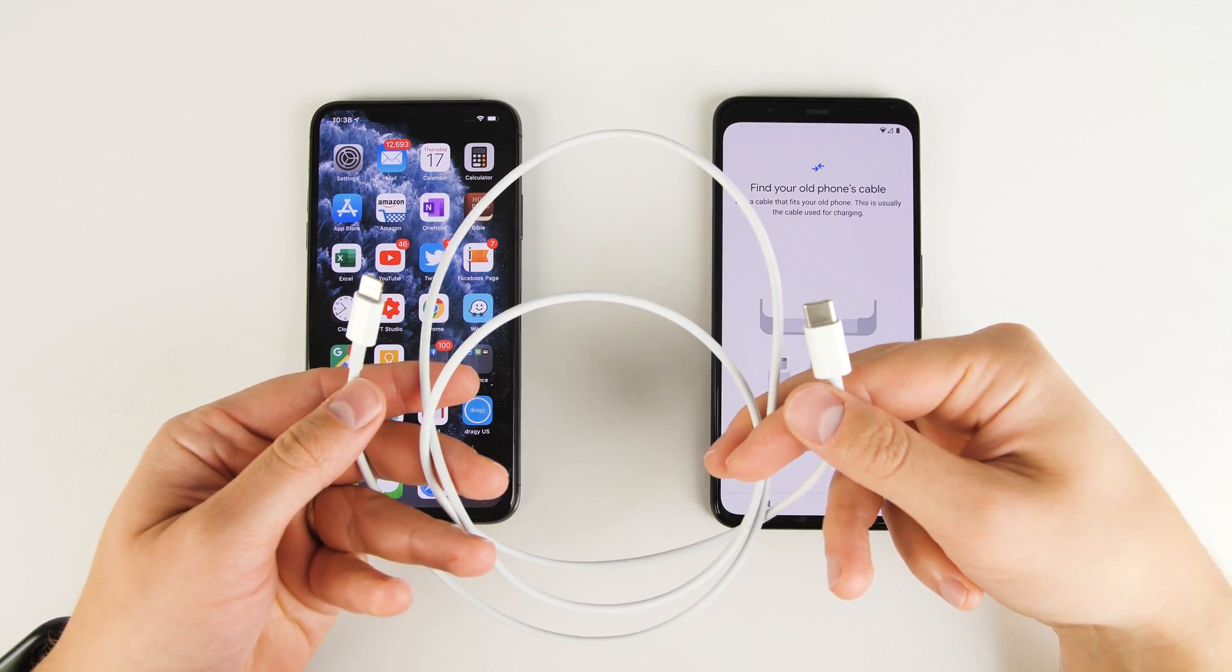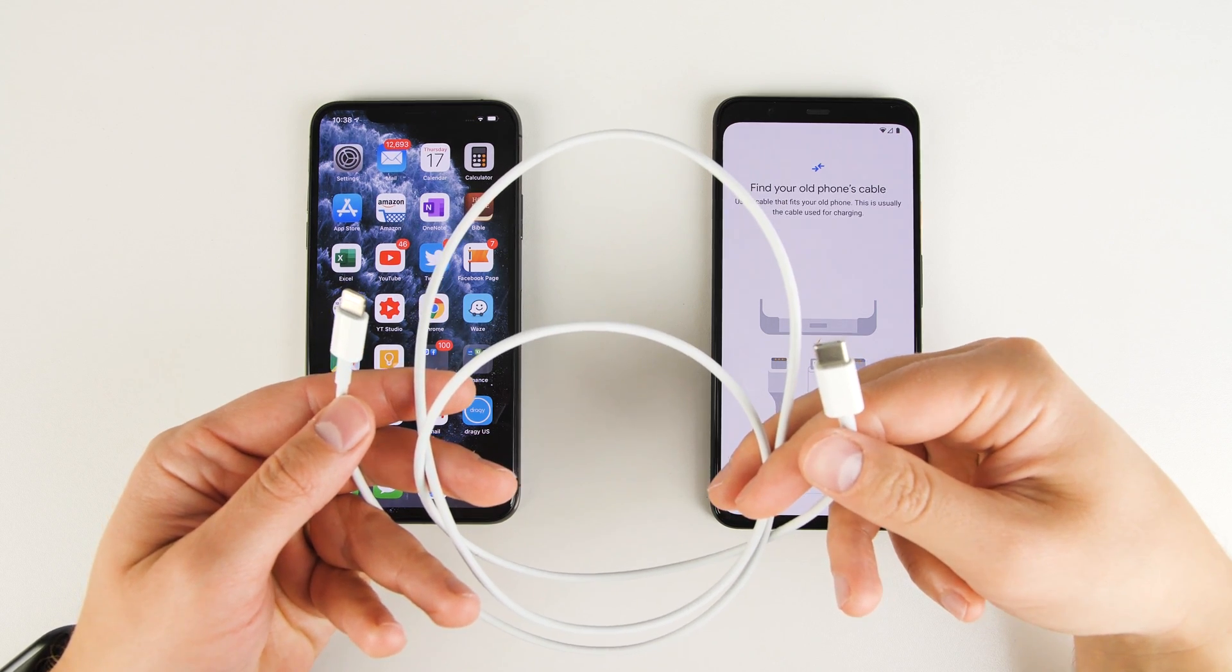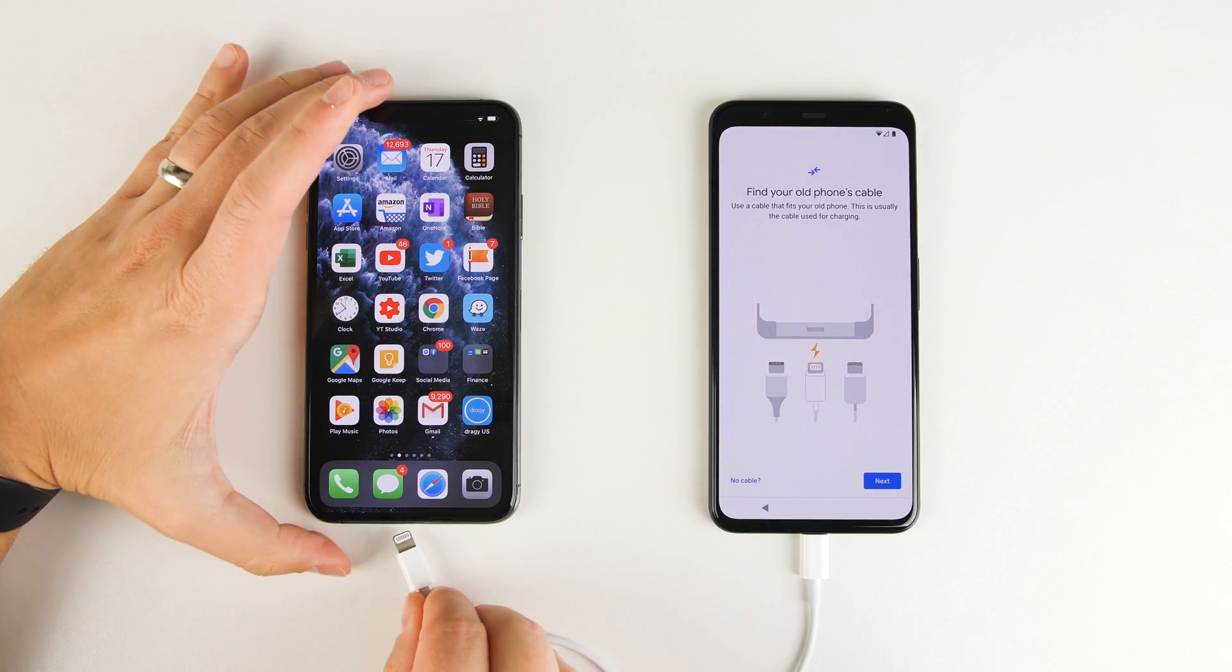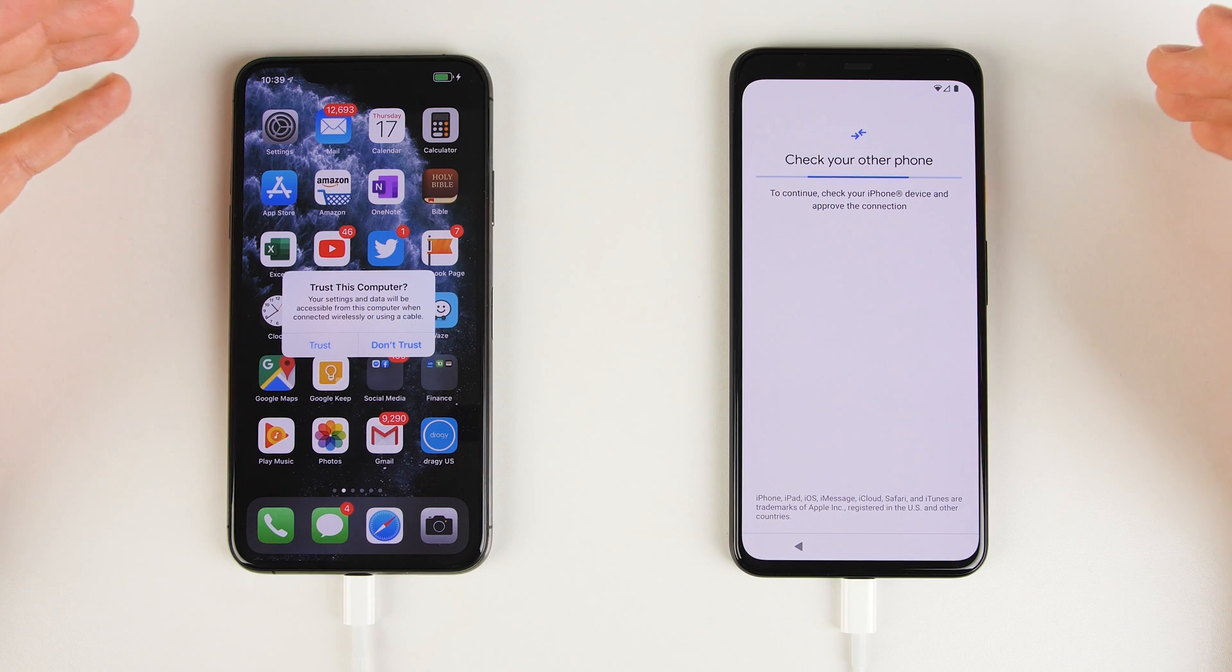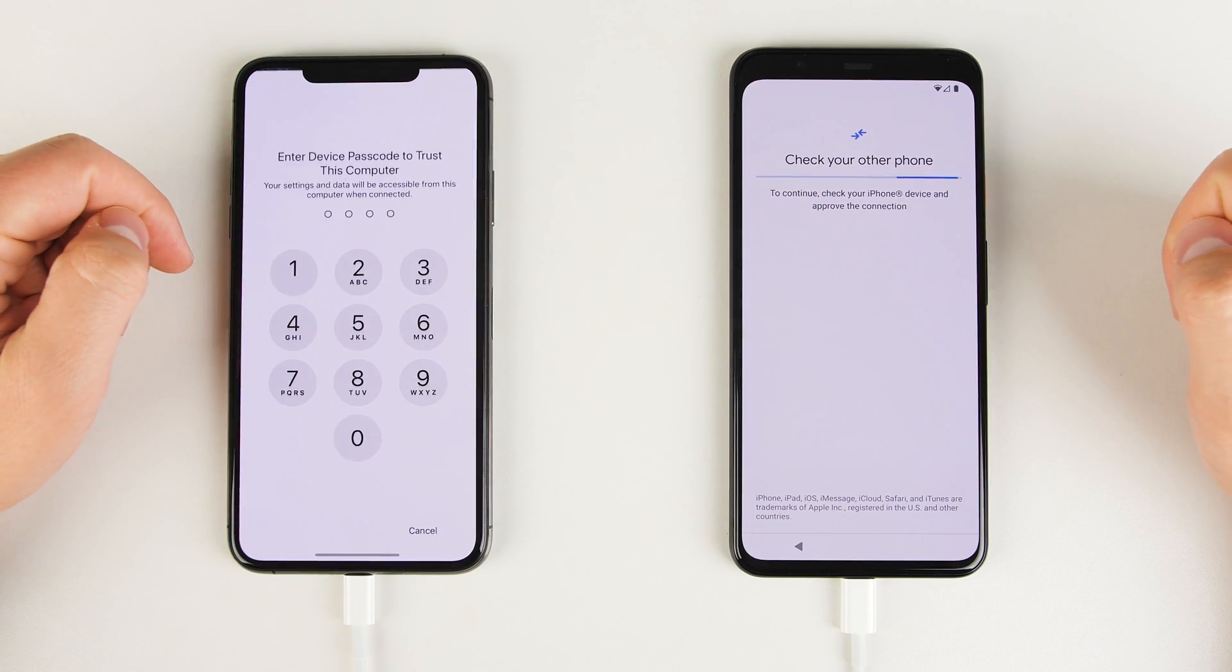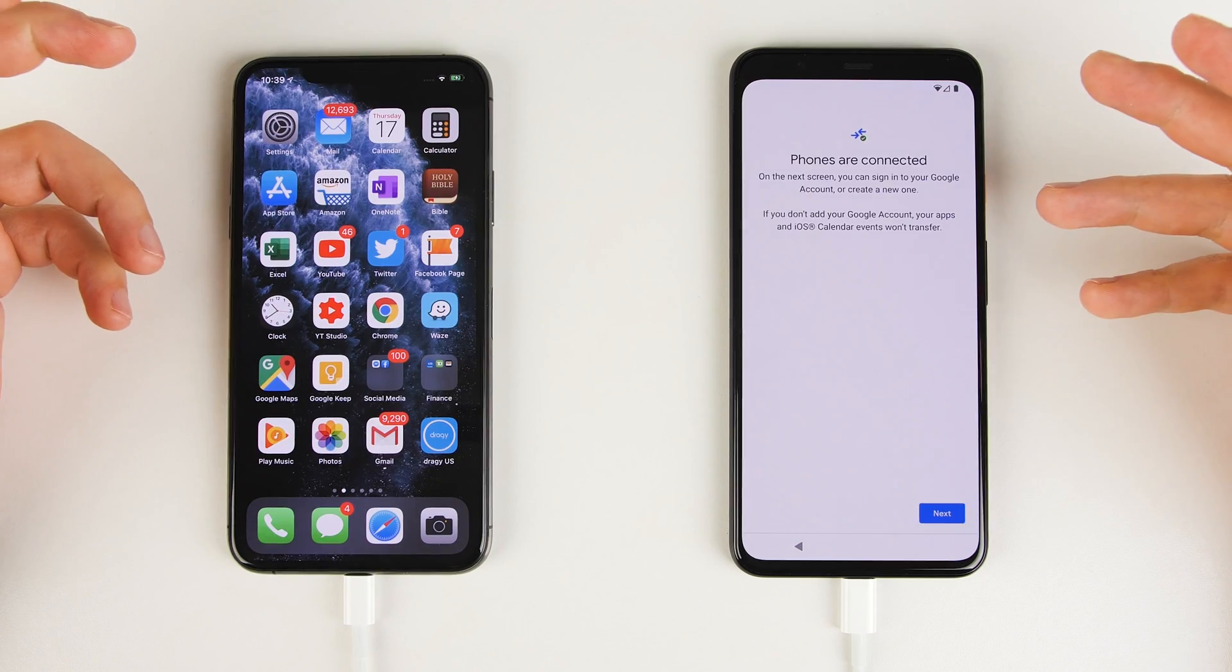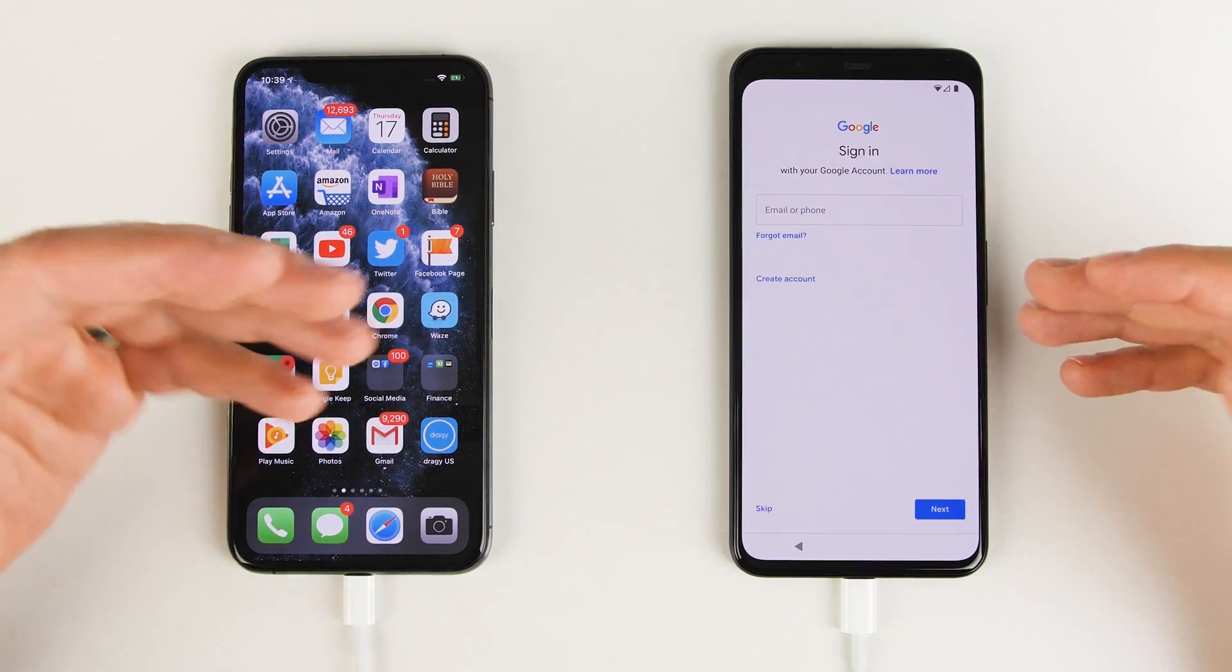Since I have a USB-C to lightning cable, I'm just going to go ahead and use that. I'll plug one end into the Pixel and the other end into the iPhone. Once you do that, you'll get a prompt on the iPhone asking you to trust the device. Go ahead and tap trust, then enter in your passcode. Once you've entered your passcode, you'll see on your Pixel that the phones are connected. Tap next.